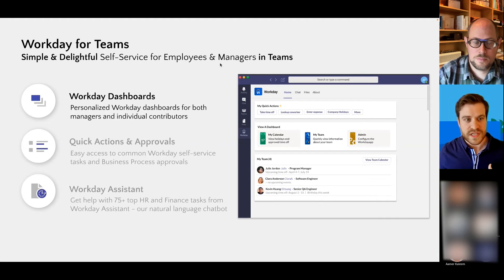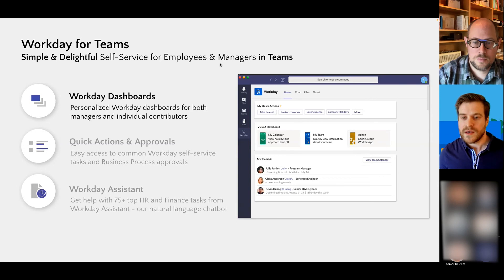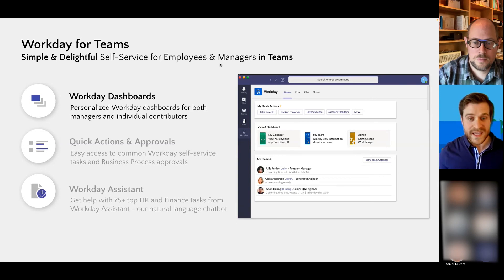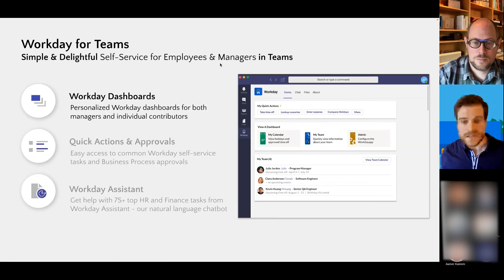So the first one is Workday dashboards. As an employee, you have access to a dashboard like My Calendar to see your upcoming holidays and time off.